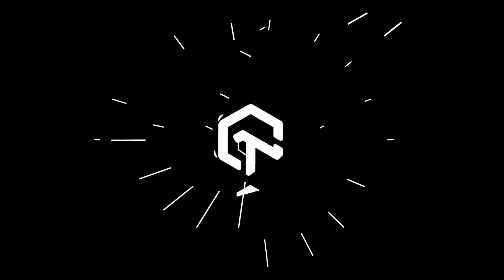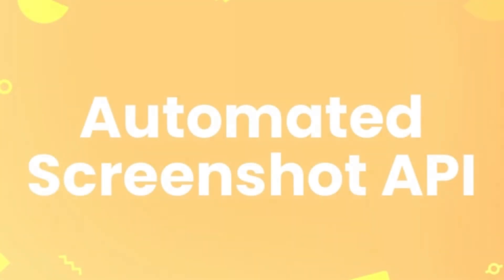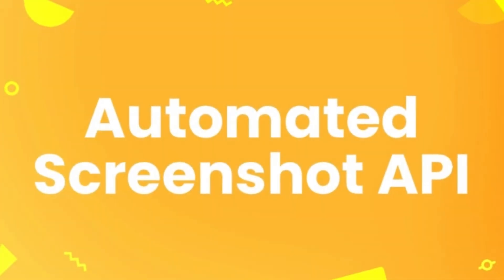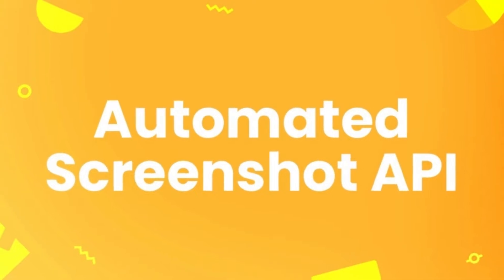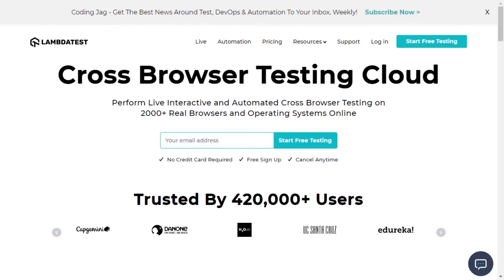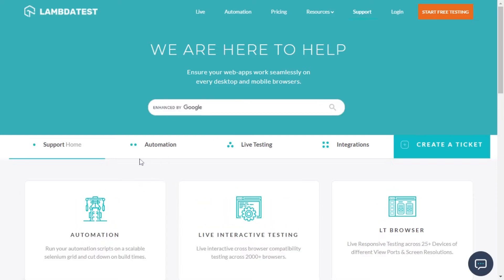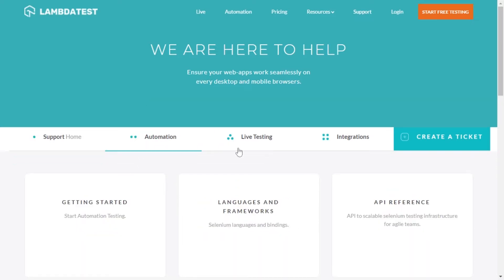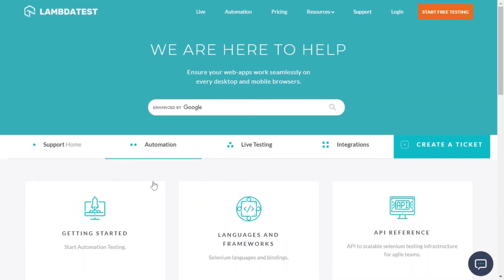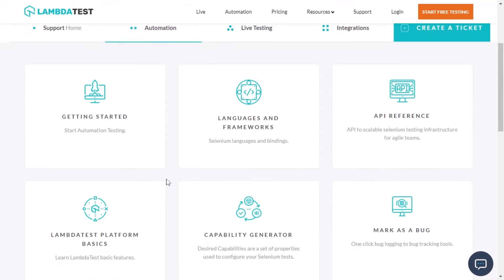Hi everyone, welcome to LambdaTest tutorial on Automated Screenshot API. Automated Screenshot API will help you capture full-page screenshots of any URL by invoking an API call to LambdaTest cloud servers.